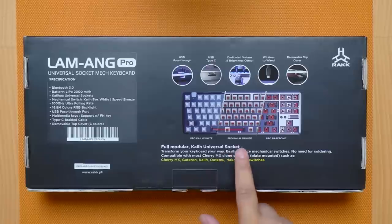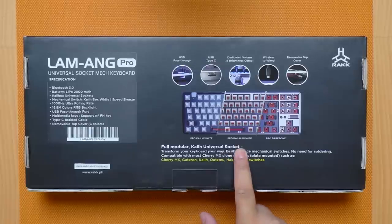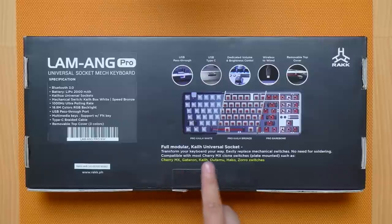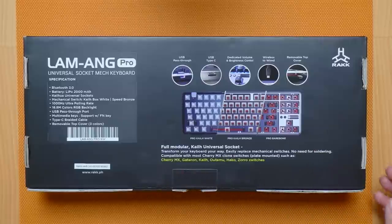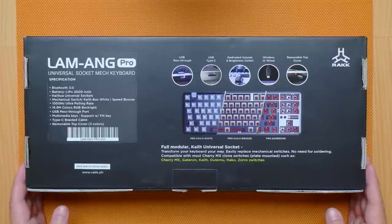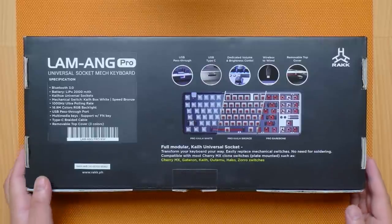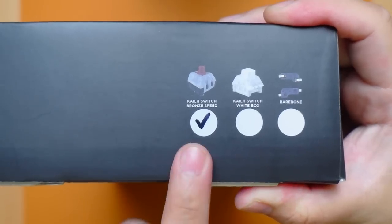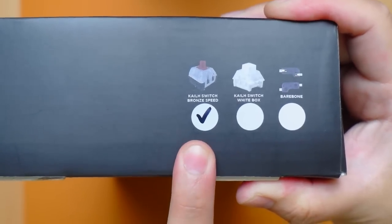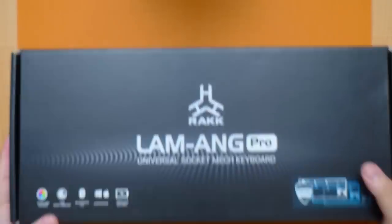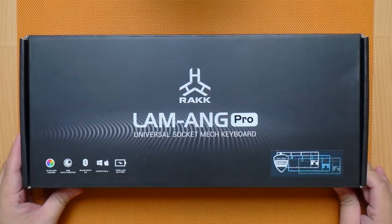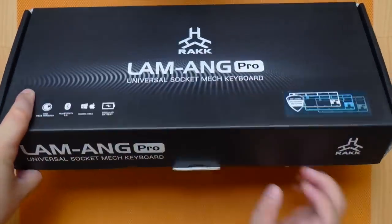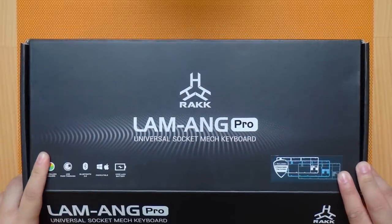This keyboard has Kale universal socket so as long as the switch is plate mount type, it will be compatible with this board. This is the first time that Rockgears pulled this off as their previous hot swappable keyboard only supports OTEM switches. What we have here is the Kale Bronze Speed version. That's pretty much it when it comes to the details around the box so let's see what comes in the package.